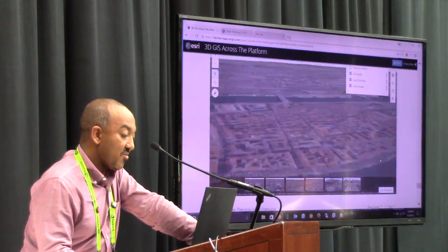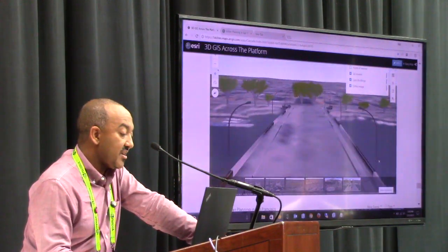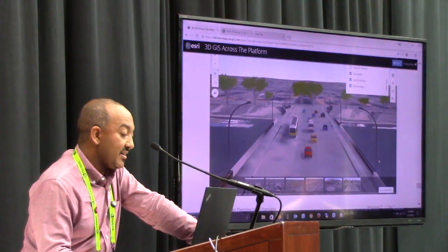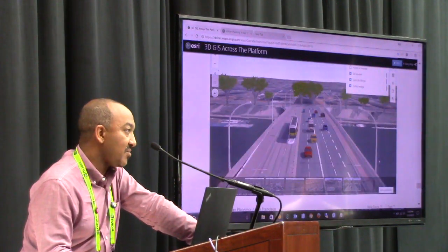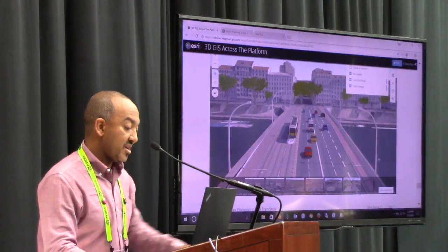One example I want to show is the style gallery that we ship with ArcGIS Online and also on desktop.